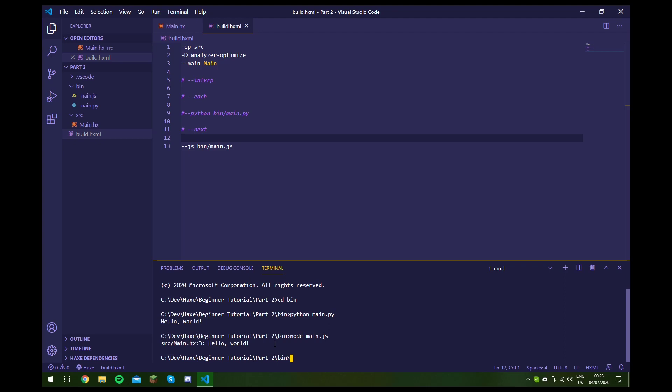So that's how you compile to those two platforms, but like I said it should be pretty similar for other platforms as well. Now let's say we want to build both of these files at once.